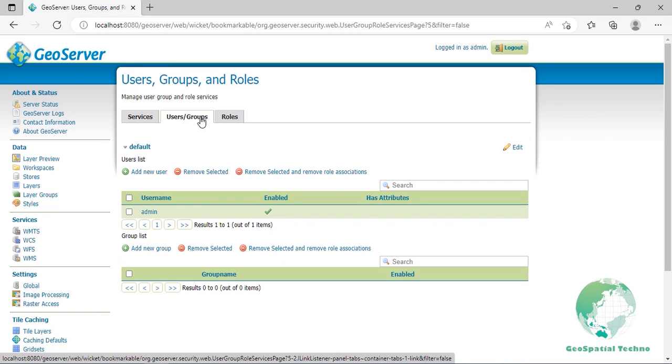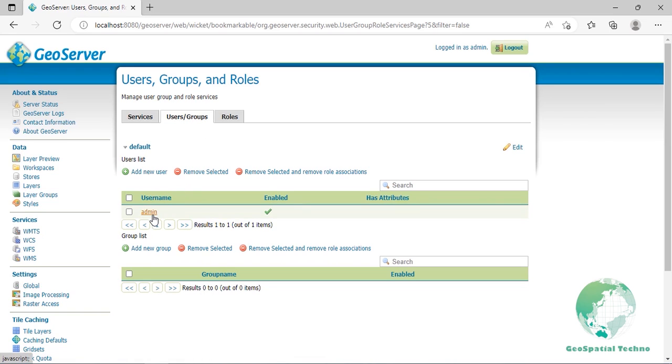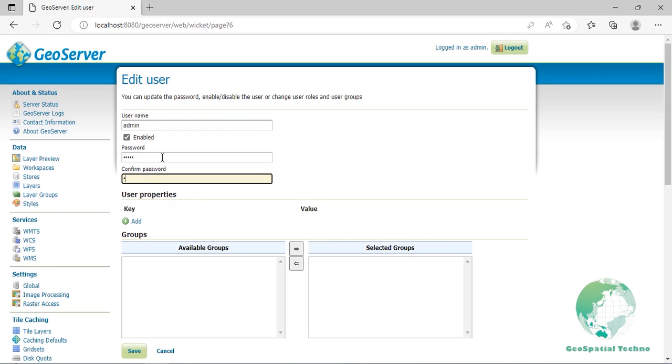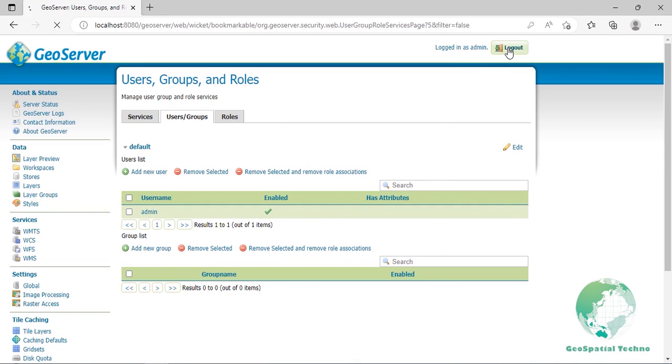By default, you have one user called admin and role called administrator. Click on the admin username to view its properties. Type in the new password to use for the admin user. Click on save to save your changes. Log out now, then log in with the new password.